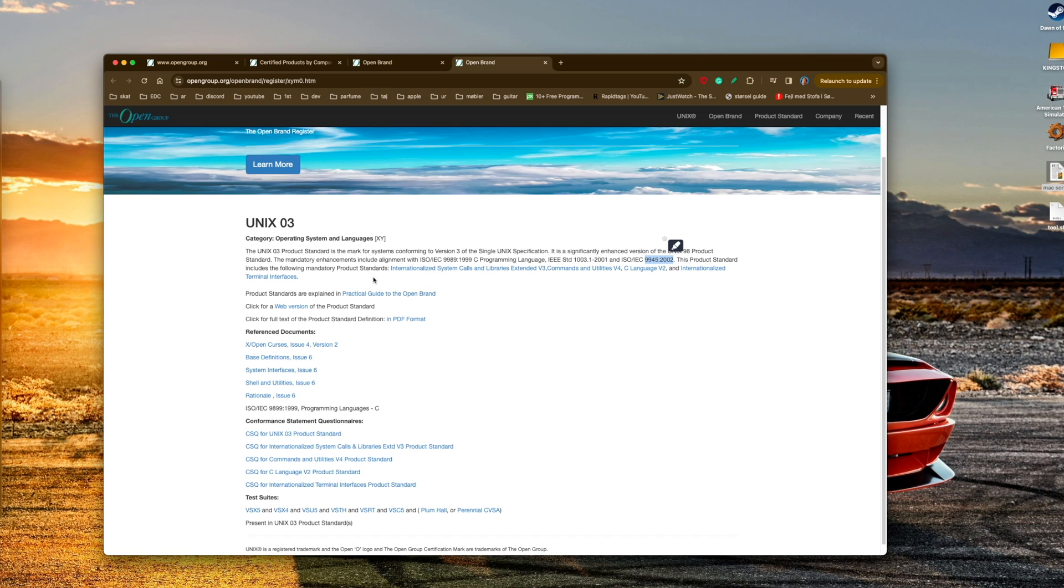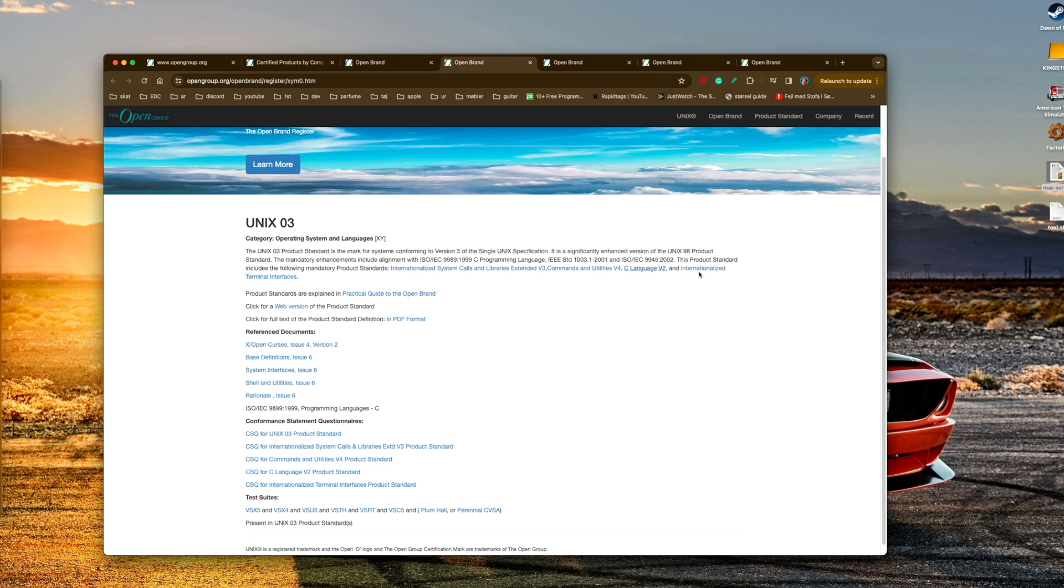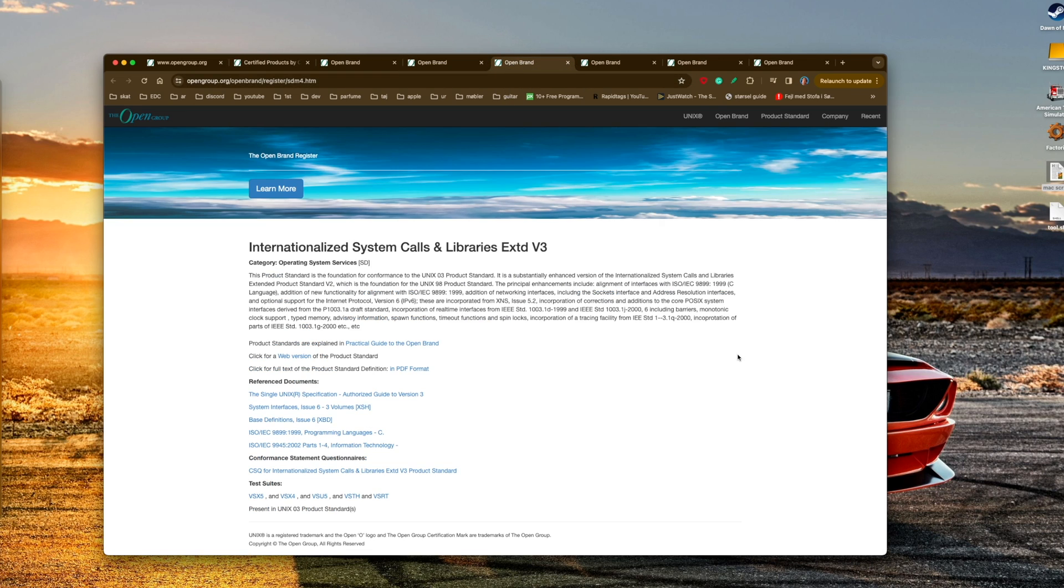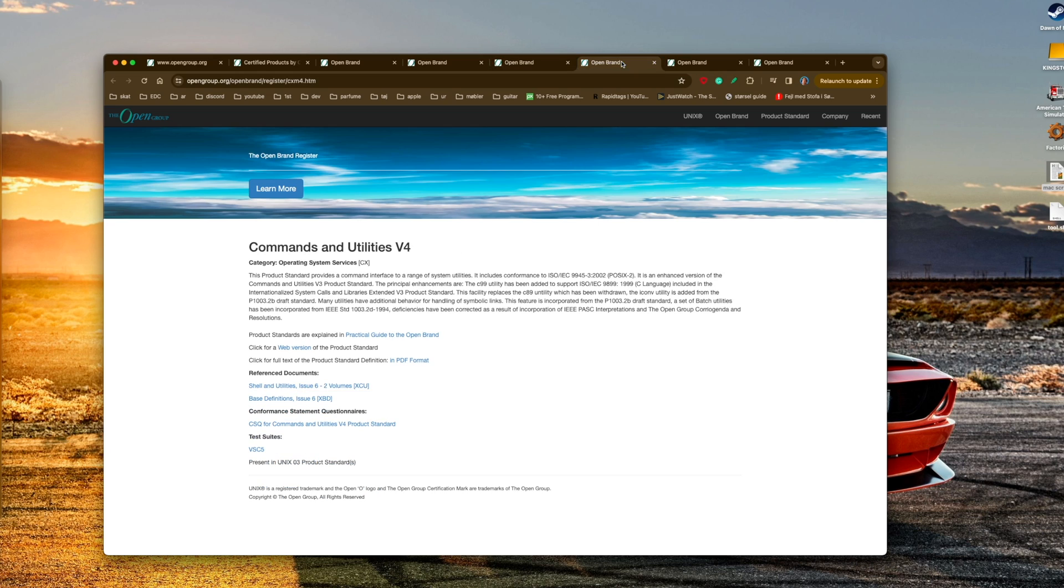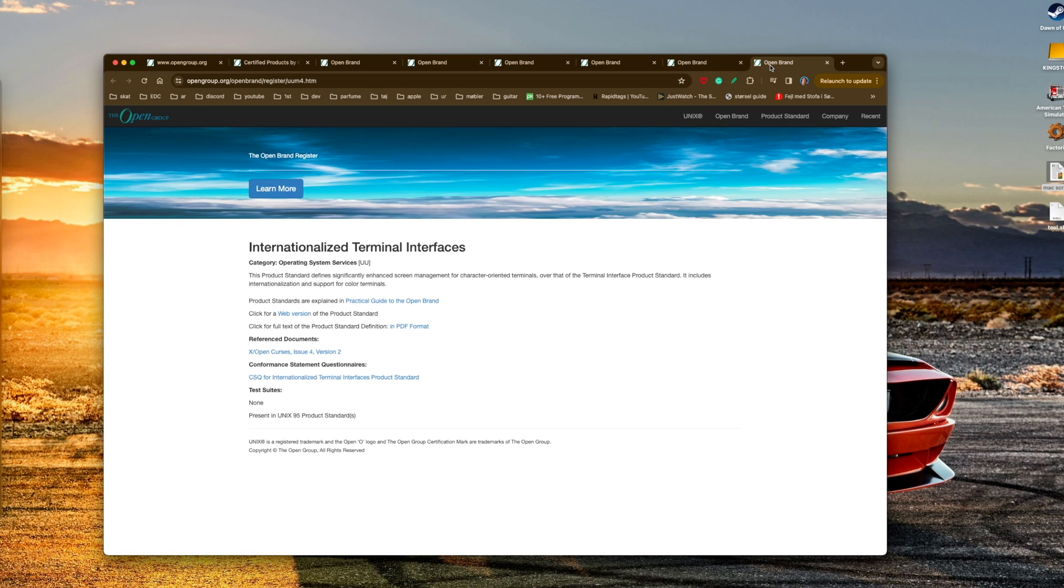The product standard includes system calls and library, commands and utilities, C language version 2, and terminal interfaces. All you have to do is conform to these standards, and if your system or operating system is conforming with these standards, you could get a UNIX 03 certification.